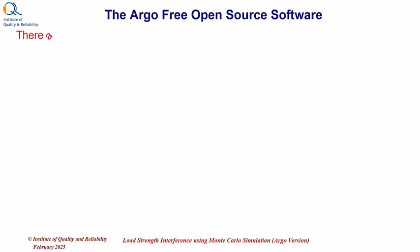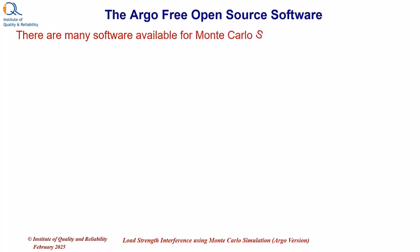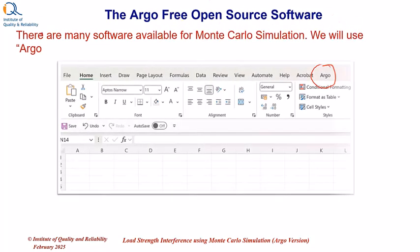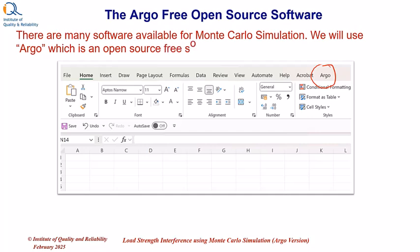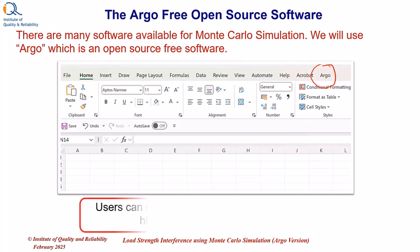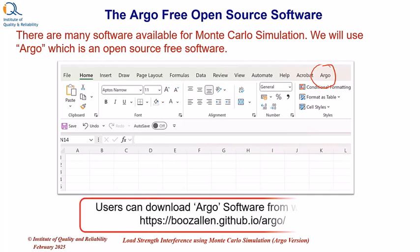There are many software available for Monte Carlo simulation. We will use Argo which is an open source free software. The Excel screen will look like this after installing Argo. On the right side you will see an additional menu which shows Argo. This software can be downloaded from the link shown here. The link is also provided in the description of this video.